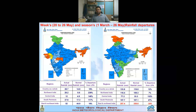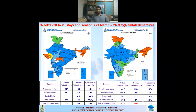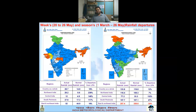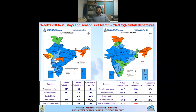For the entire season from 1st March to 26th May 2021, the country as a whole shows a rainfall departure of +12%, having received 133.8 mm against a normal of 119.8 mm. East and northeast India is still lagging, with a deficiency of minus 24% — receiving 257.44 mm against a normal of 338.6 mm. All other areas have received more than normal rainfall, with central India contributing the most at approximately 132% of normal rainfall activity.